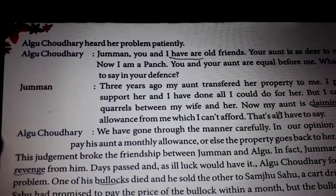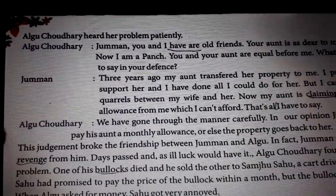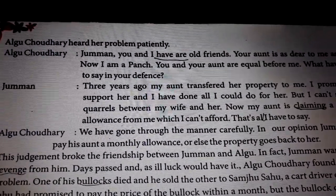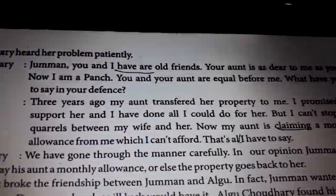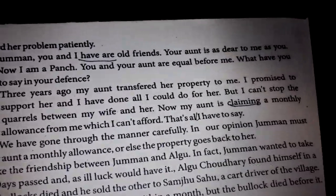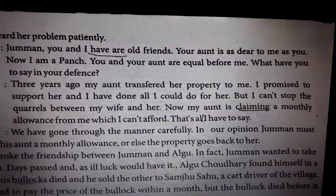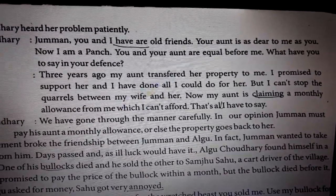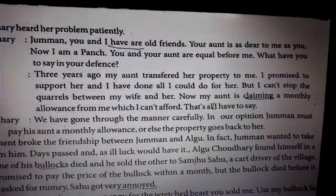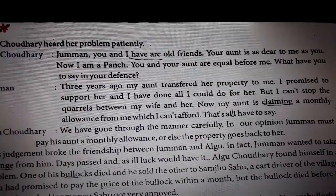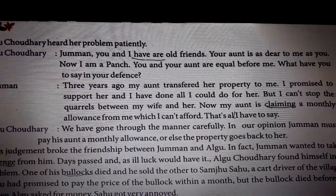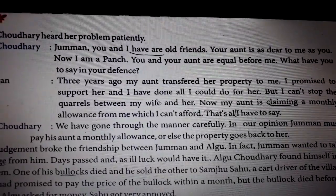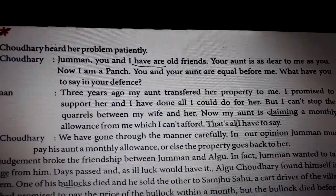Algu Chaudhary heard her problem patiently. Algu said: 'Juman, you and I are old friends, but I am now a punch (panchayat judge) and you and your aunt are equal before me. Your aunt is as dear to me as you, but now I am playing the role of a punch. What do you have to say in your defense?'